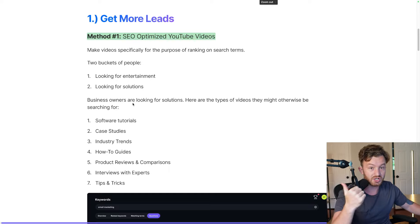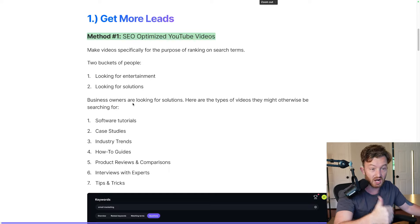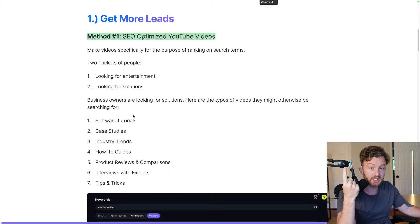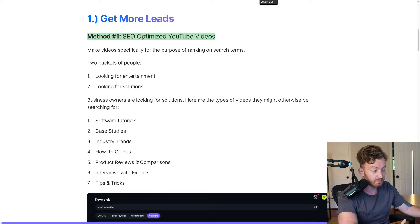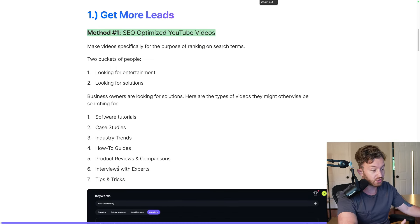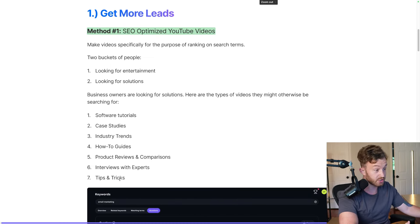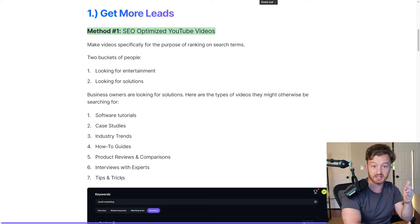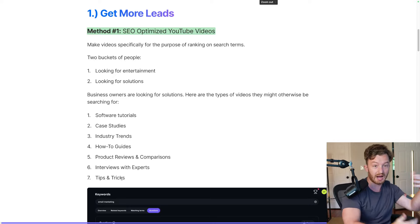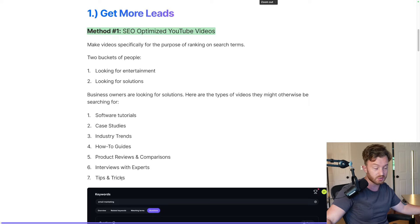Here are the types of videos business owners watch: software tutorials, case studies, industry trends, how-to guides, product reviews and comparisons, interviews with experts, and tips and tricks. I have YouTube Premium — I'll download these videos and listen to them at the gym or on a walk. That's what I listen to.